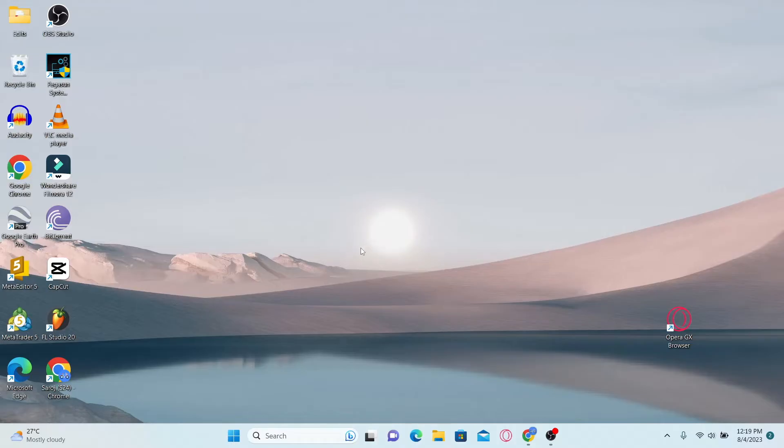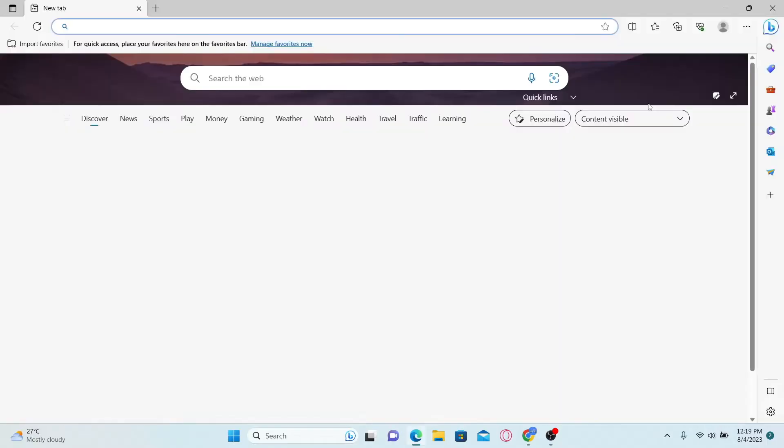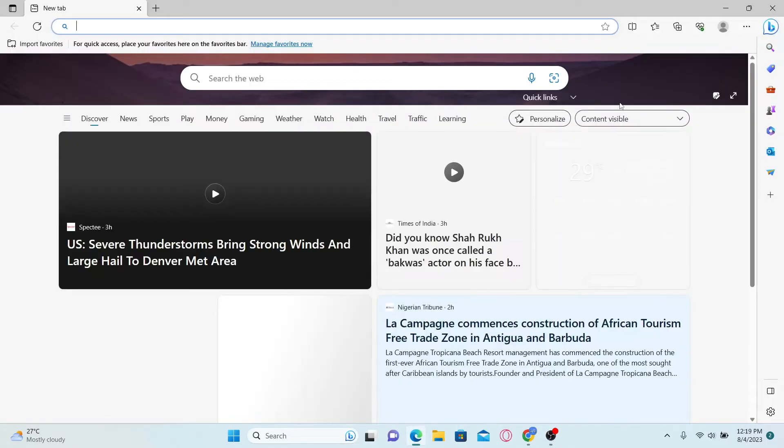First of all, as we know that we need the Microsoft Edge browser to access Bing AI chatbot, let's go ahead and open up the Edge browser.